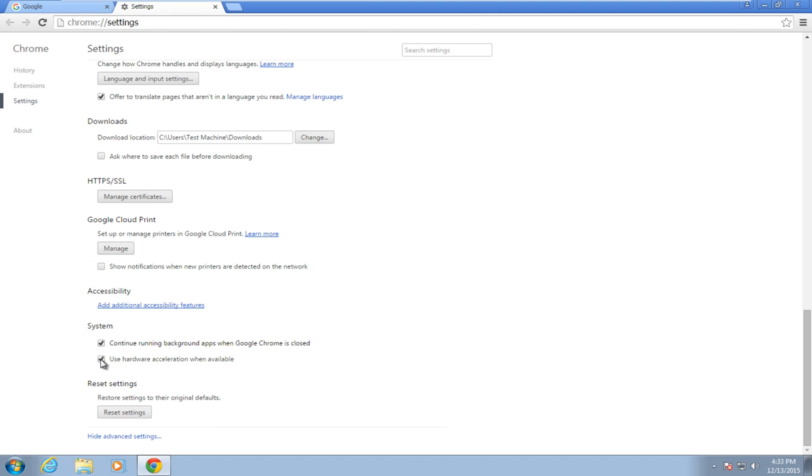Under System, uncheck 'Use hardware acceleration when available.' This will require you to restart Google Chrome, so either close out the browser or click on Restart.